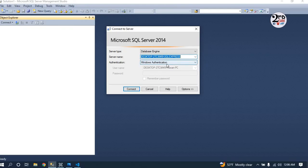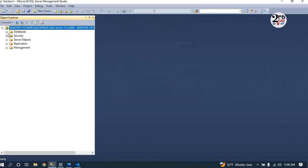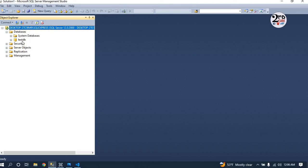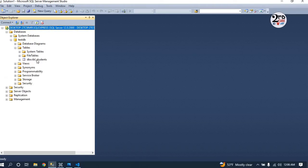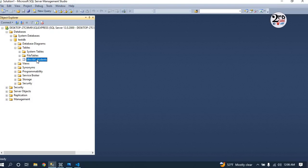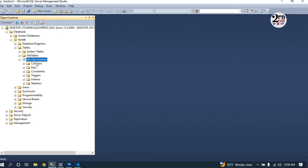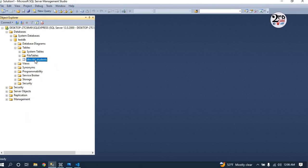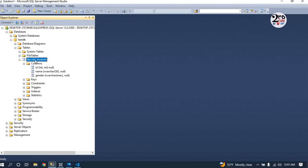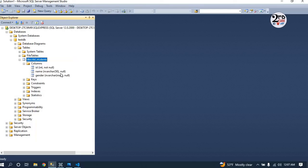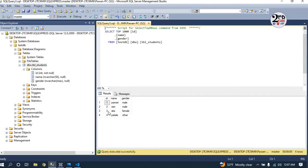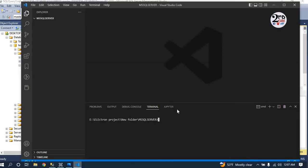You can see this is the Windows authentication. I will connect it, and so my predefined database - I have just made a test database and inside that we have a table called Students. You can see, just select top to view the information inside it.